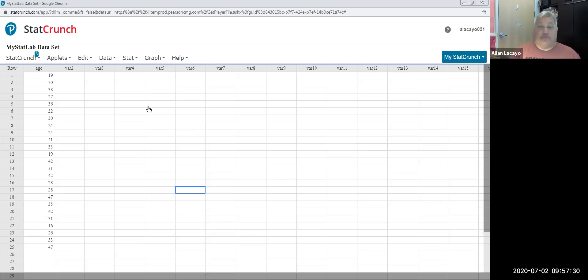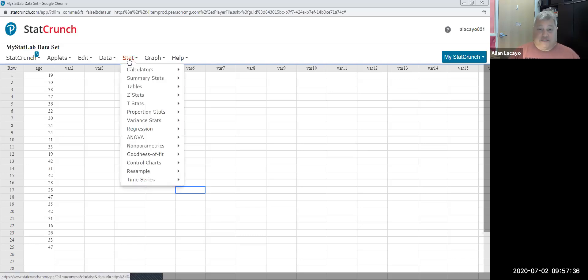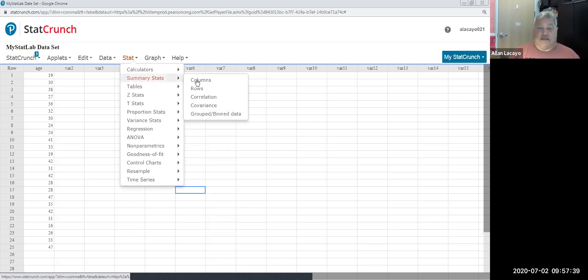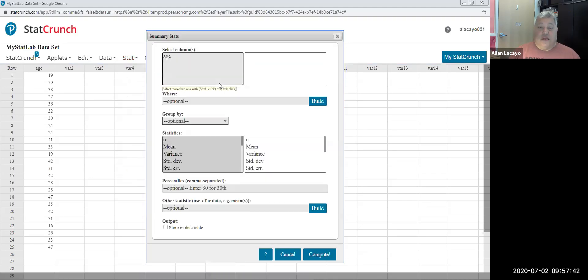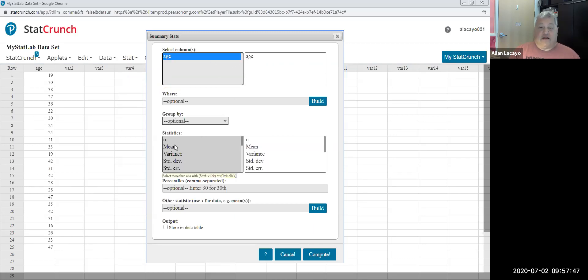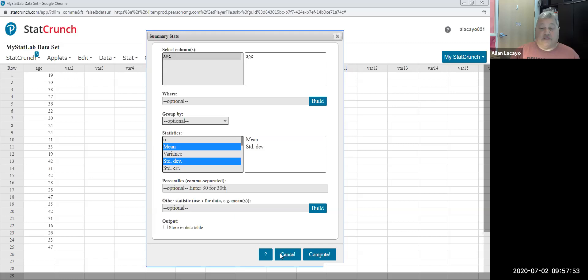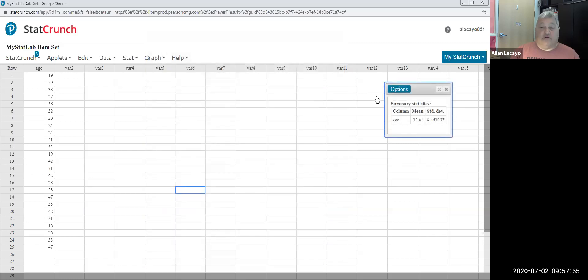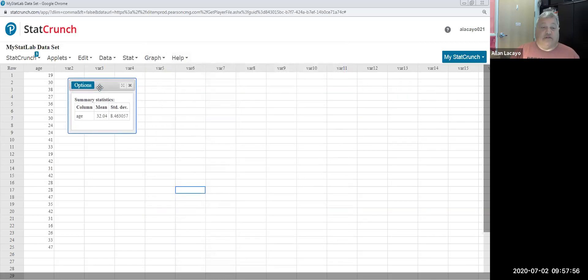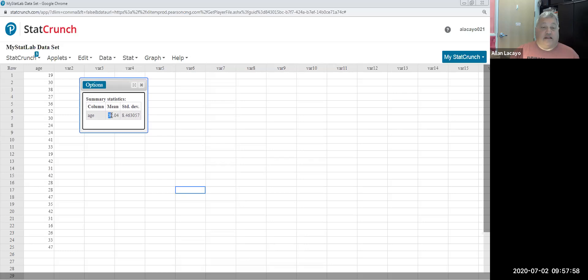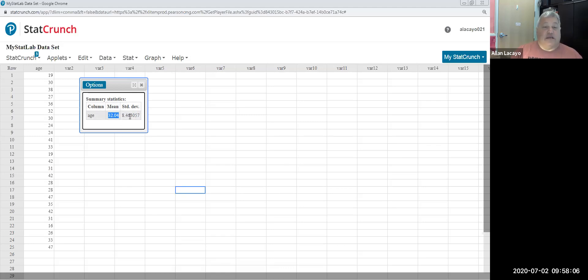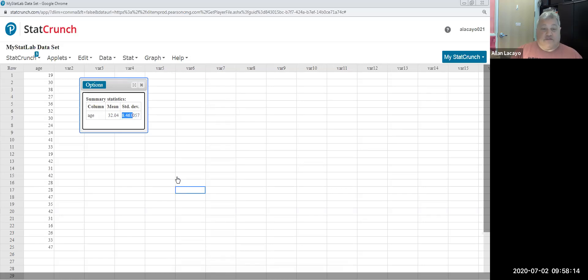So let's start by computing those two, because again, we're going to use a command that you should be familiar with at this point, which is called stat, summary stats, columns. Pick the variable that you wish to describe and then click on mean and then click on the standard deviation. Once you click on those two statistics and you get those two values, now we can say that the average age of a Spotify customer or a Pandora customer is 32 years old, give or take eight and a half years old. So the average person is about 32, give or take eight.